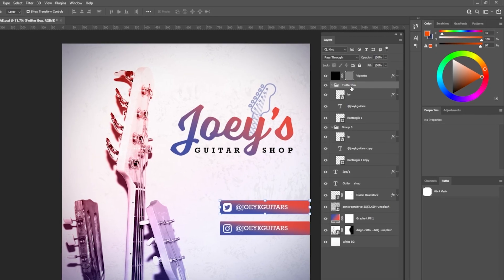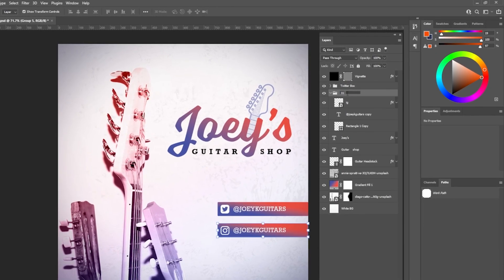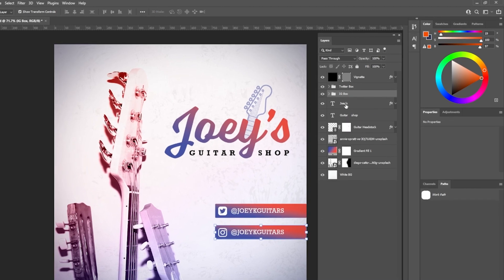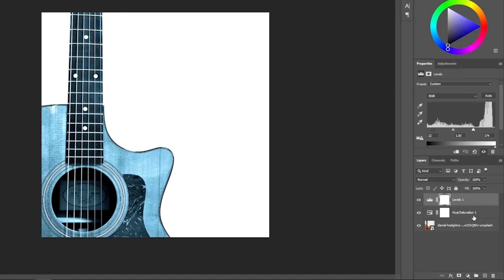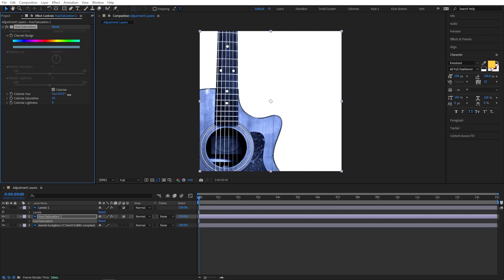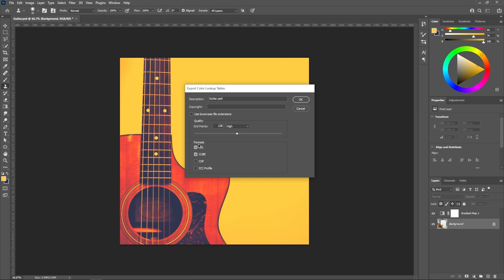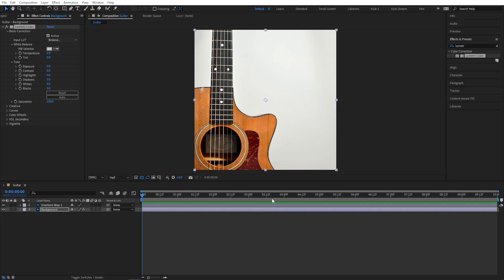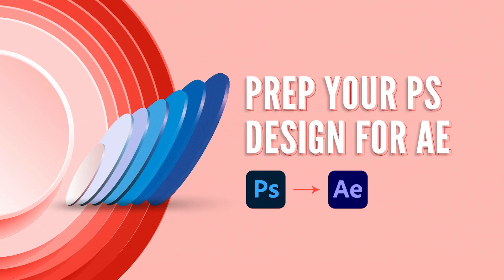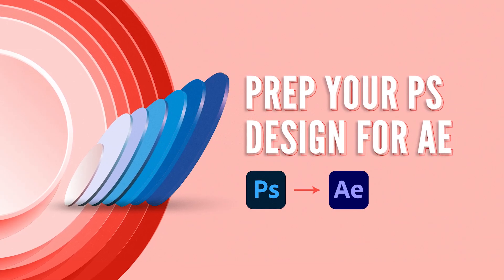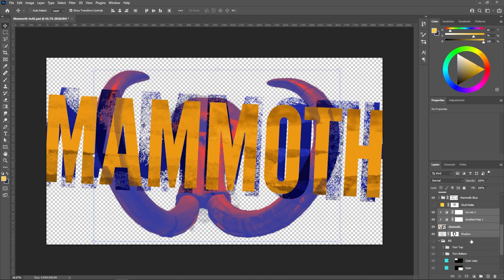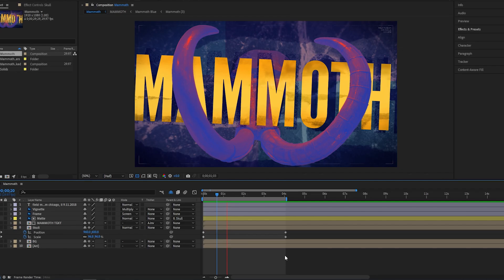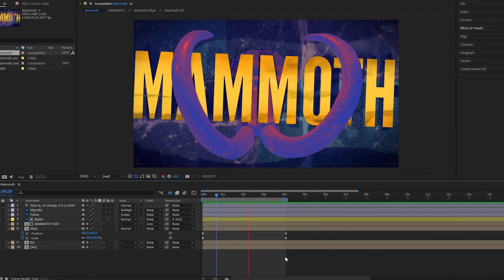Now, I should say that having a properly structured Photoshop file is really important here. There are some features that transfer over better than others, and the way you might structure your files for design is often very different than the way you might want them structured if you'll be animating. Make sure to also check out this other tutorial to learn the best ways to prep your Photoshop files before bringing them into After Effects.